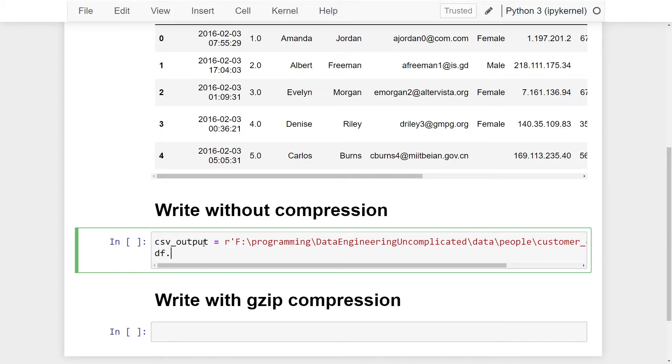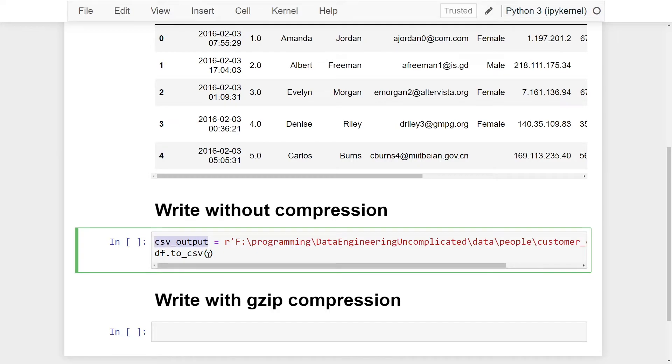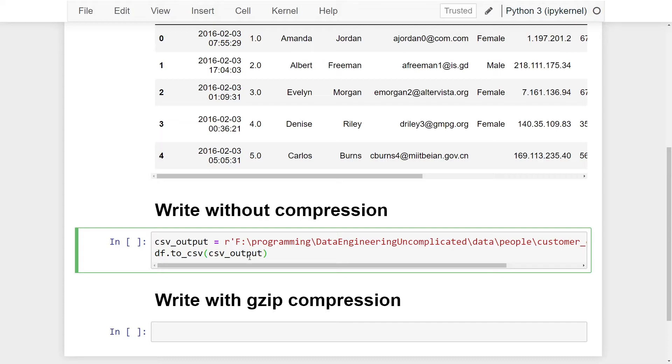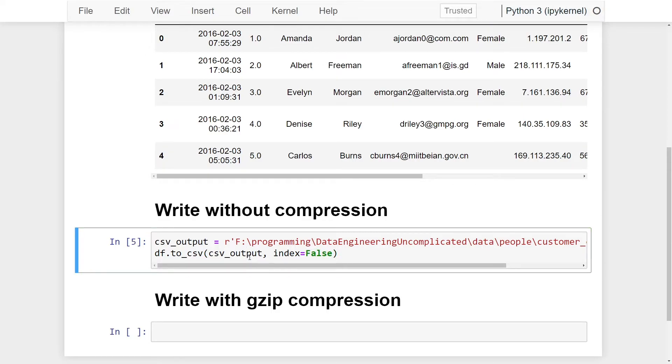dataframe.to_csv method to write our data. The first parameter we want to pass in is the file location path and name. Now we can give this a run and it will write successfully. However, by default this will add an index to our CSV file, which is most likely not what we're looking for if we're just doing a straight conversion from Parquet to CSV. So I'm now going to add the index parameter and make it equal to False. By default this is True. Now I'm just going to give that a run and